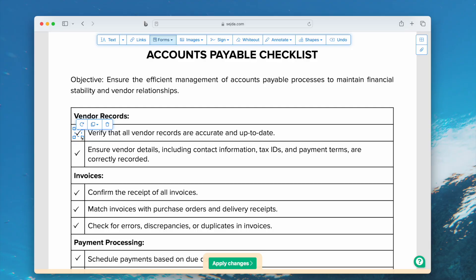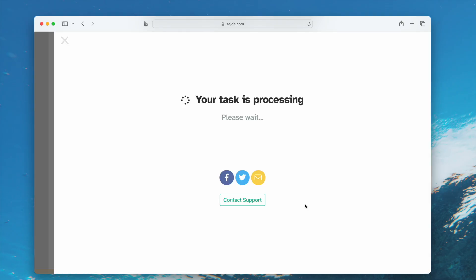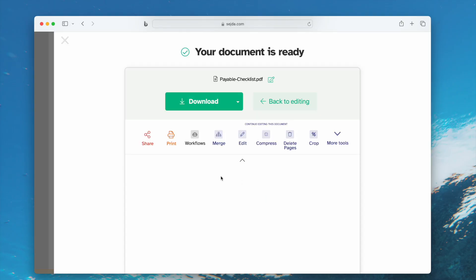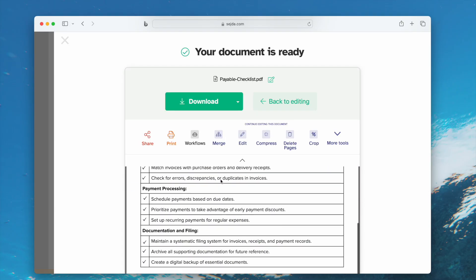Also, you can enlarge or decrease the mark, or delete when necessary. Once OK, click Apply Changes. Preview the result and download the file to your local folder.